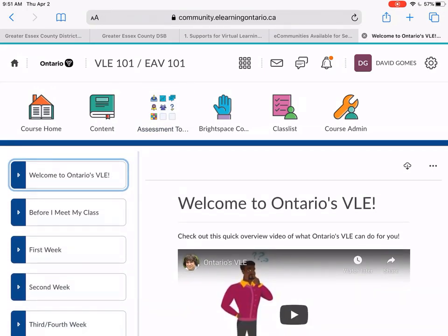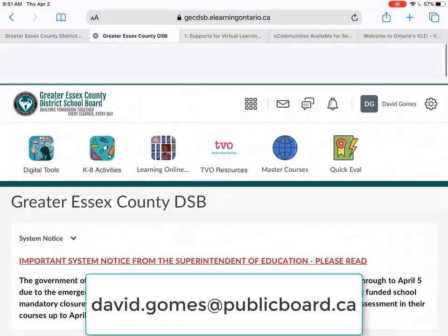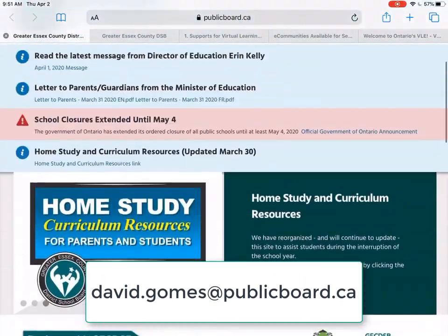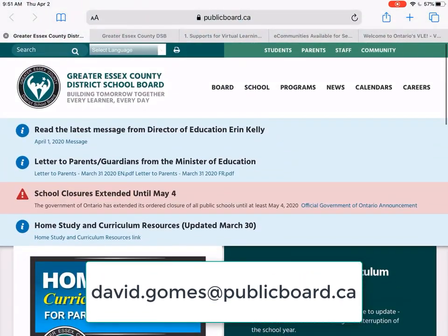So as always, if you have questions, please email me at david.gomes@publicboard.ca, and I'll do my best to get to you in a timely manner. Thanks.